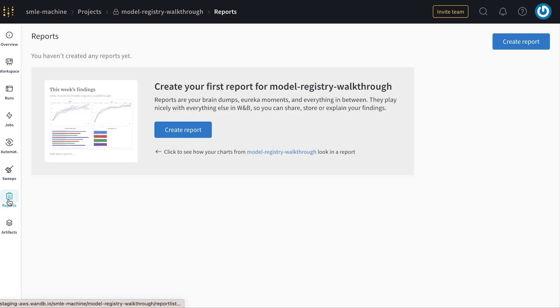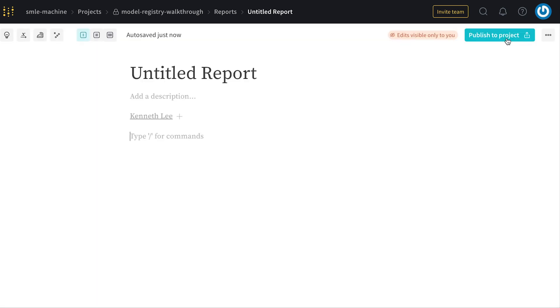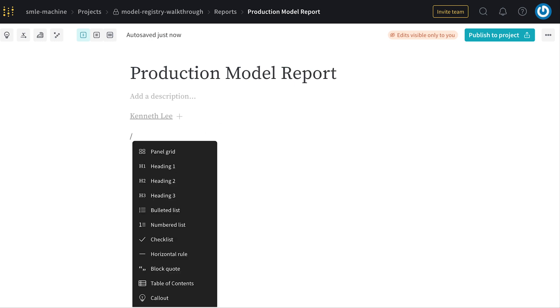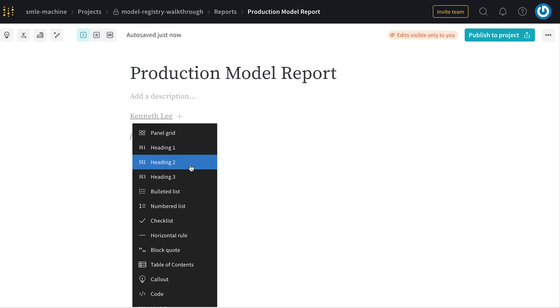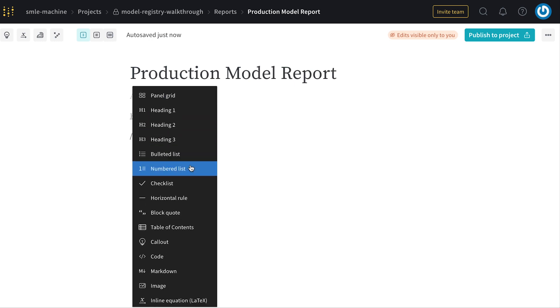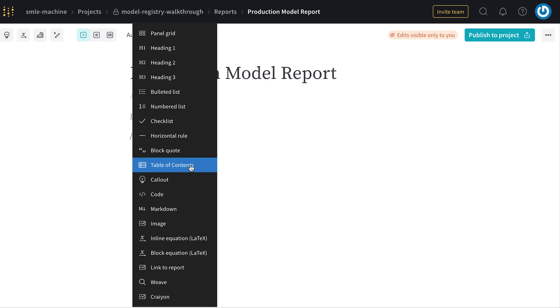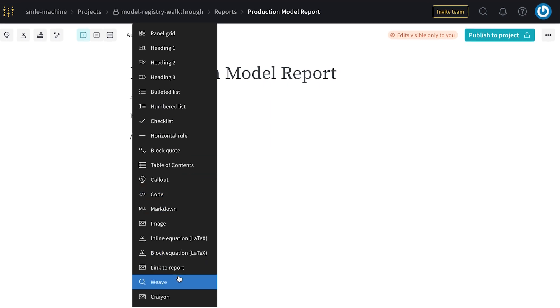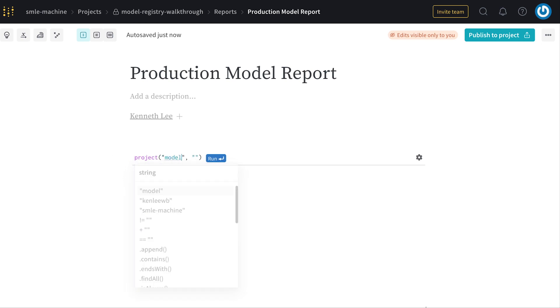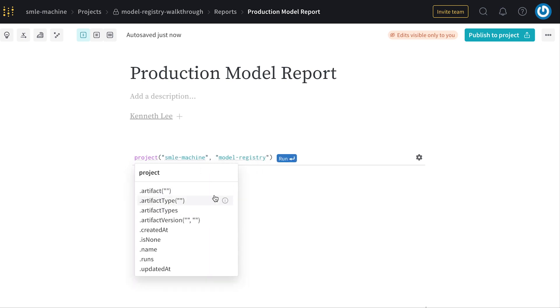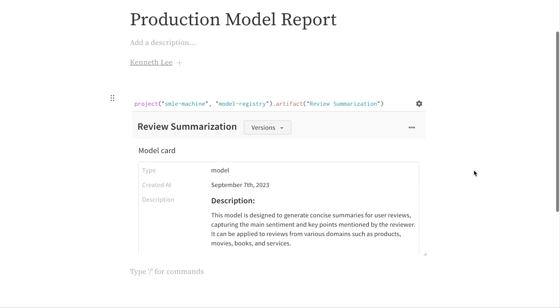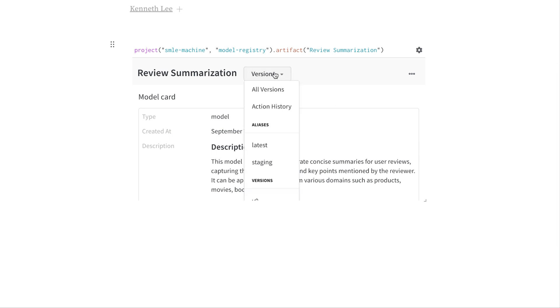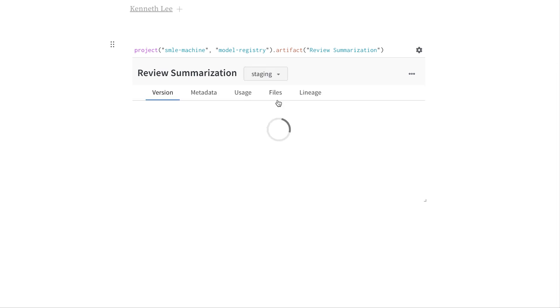If I go to reports, I can create a living document to house everything about my registered models. With the forward slash, I can add in all sorts of information to contextualize this report. The first thing I'm going to do is bring in the model registry panel.